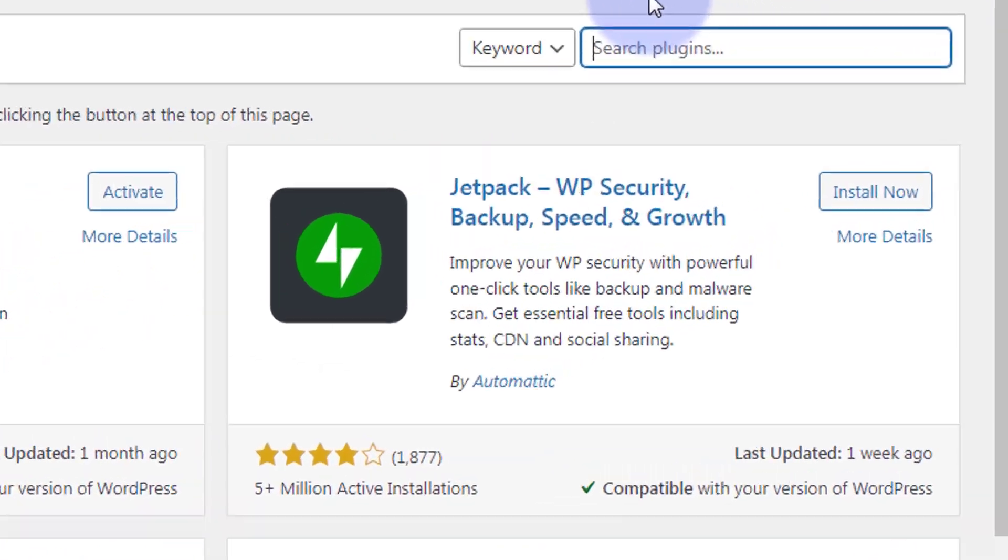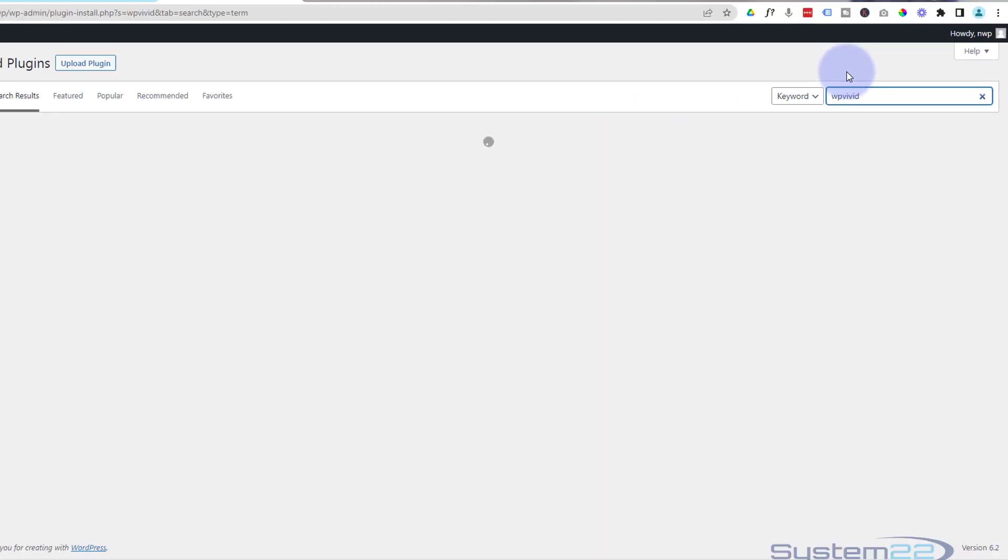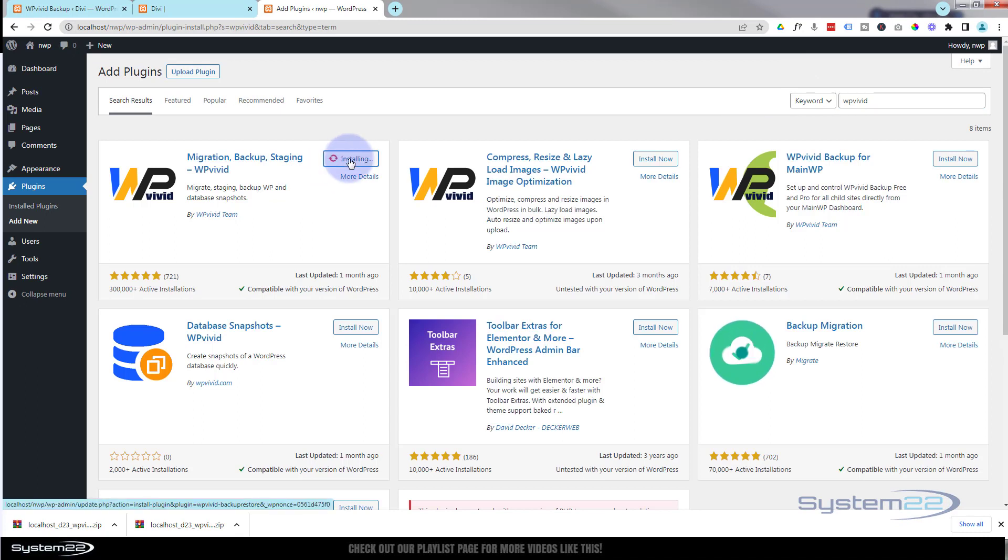I'm going to put WP Vivid in again. There it is. I'm going to go ahead and install and activate it again.